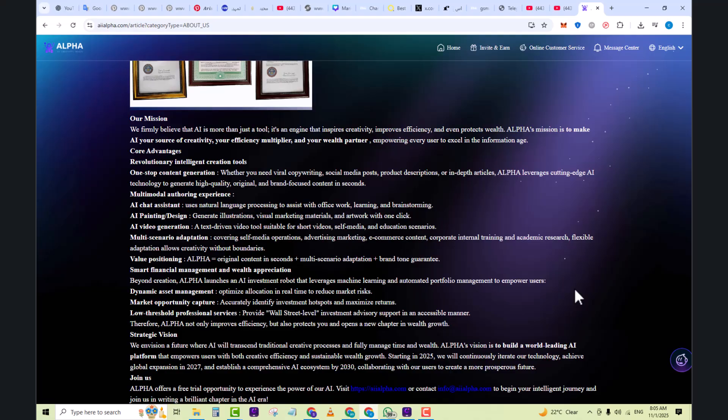Alpha is equal to original content in seconds plus multi-scenario adoption plus brand tone guarantee. Beyond creation, Alpha launched an AI investment robot that leverages machine learning and automated portfolio management to empower users, optimize allocation in real time to reduce market risk, accurately identify investment hotspots, and maximize returns. Quite Wall Street level investment advisory support in an accessible manner. Therefore, Alpha not only improves efficiency but also protects you and opens a new chapter in wealth growth.